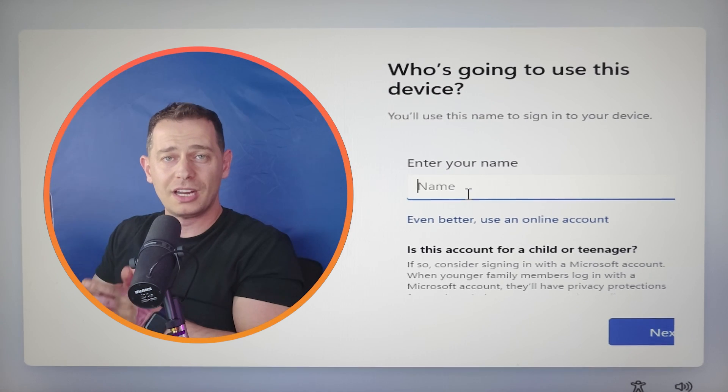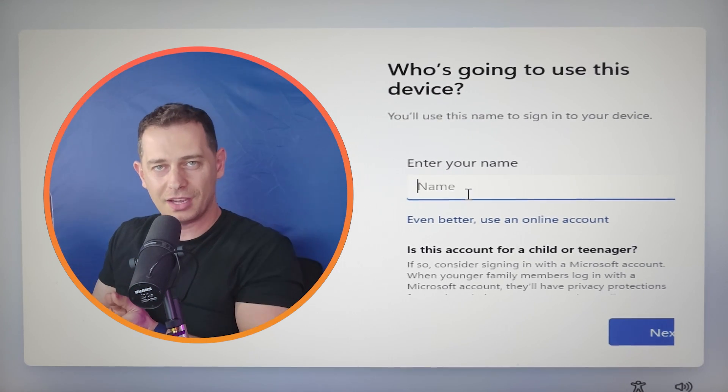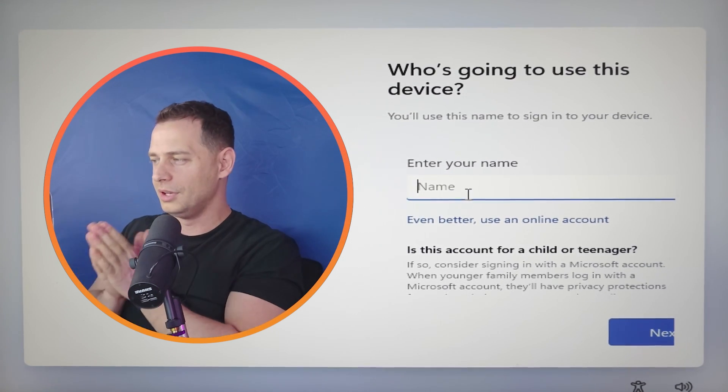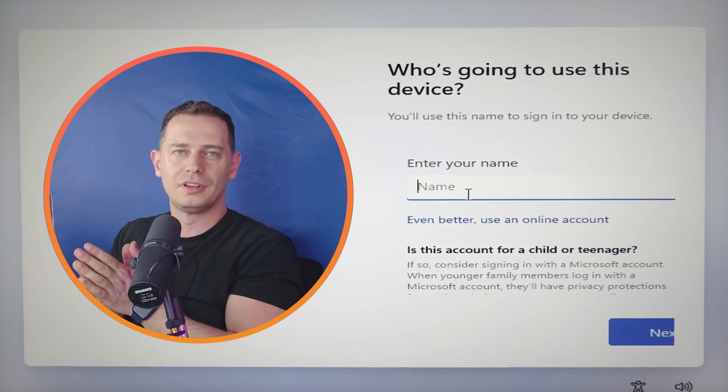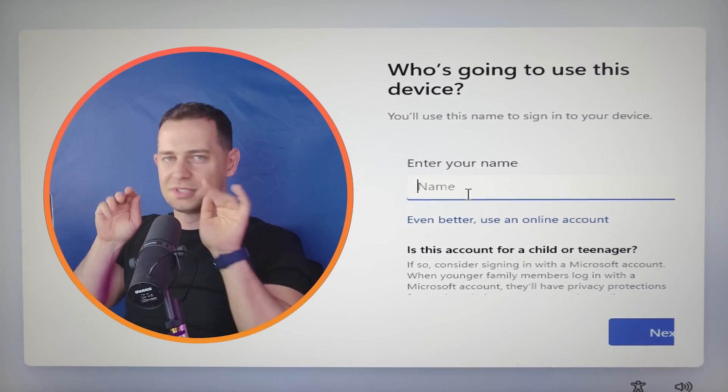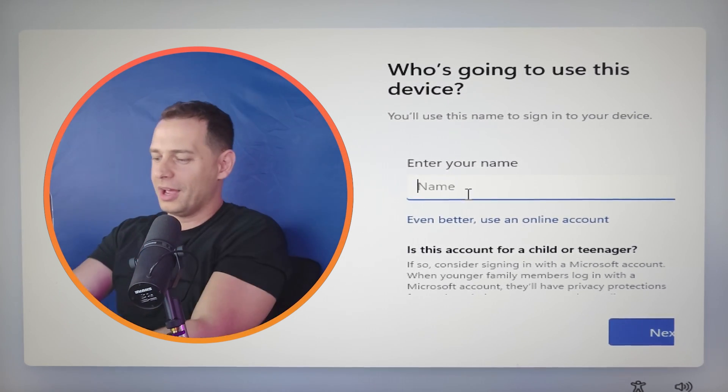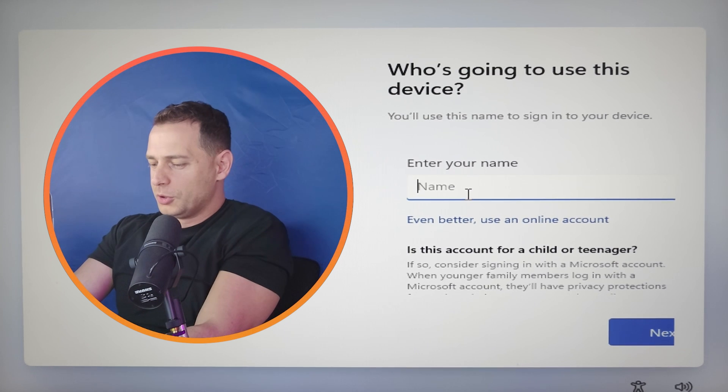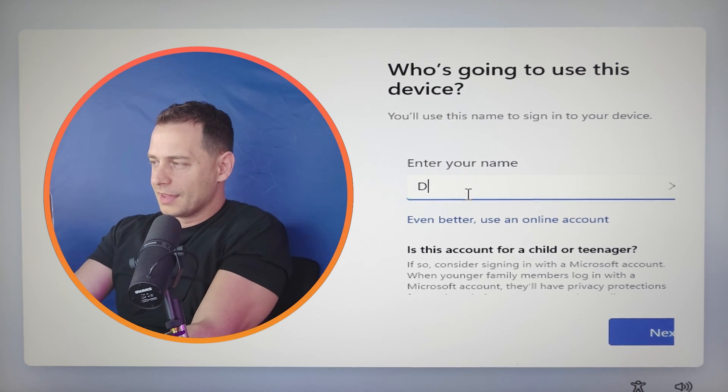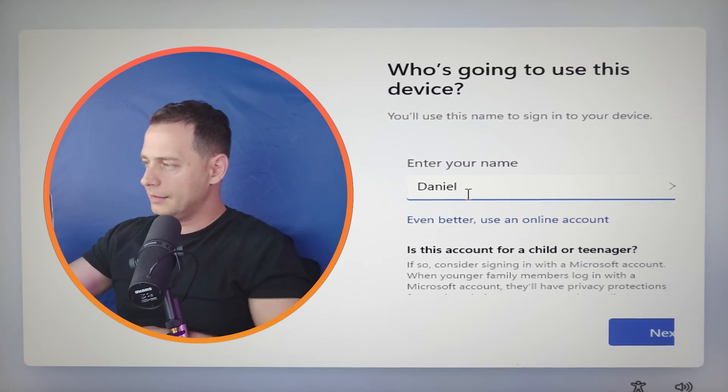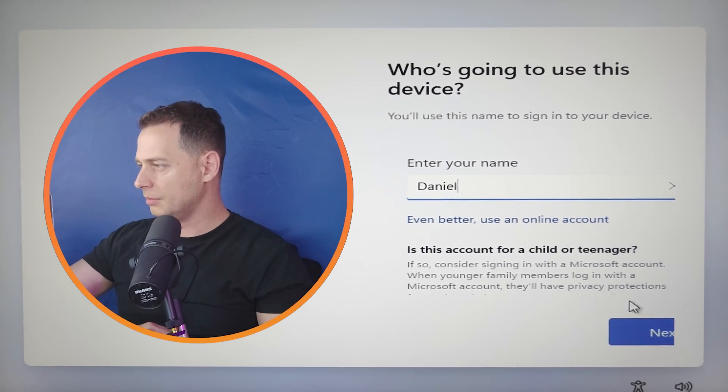Now I'm creating a local account without needing to put or make some CMD code. Put your name. Daniel. This is my name.